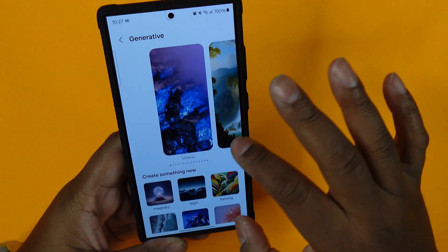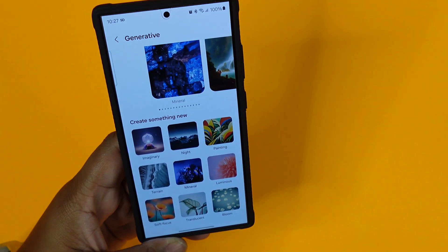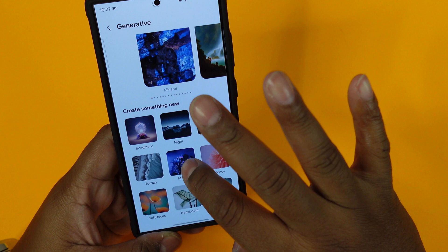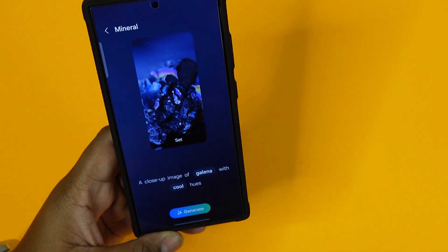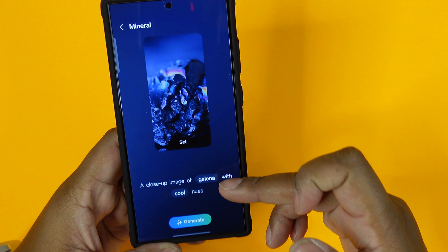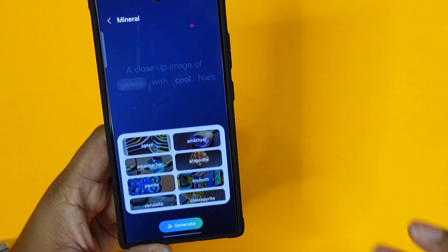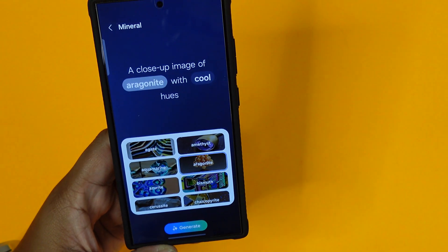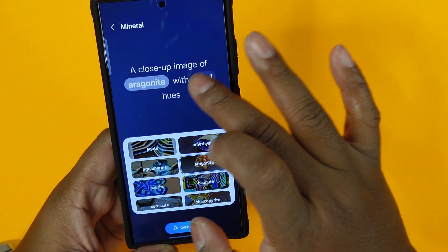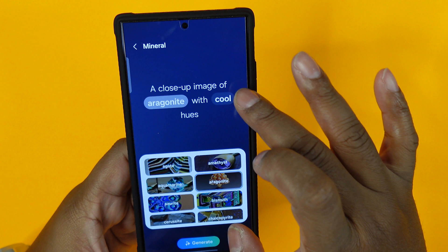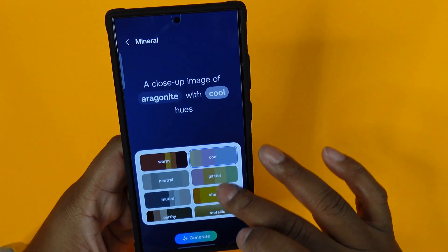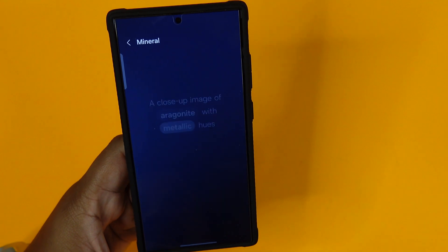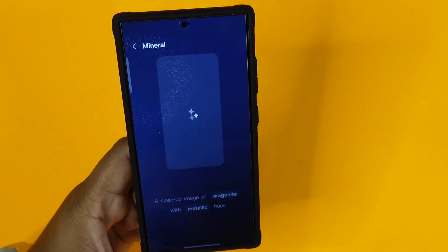Here you can choose an array of items to start with. For this one, we're going to do the mineral option. As you go into mineral, you have a couple of toggles. You can choose Argonite and then select a close-up image of Argonite with cool hues, then change it to metallic hues and hit generate.